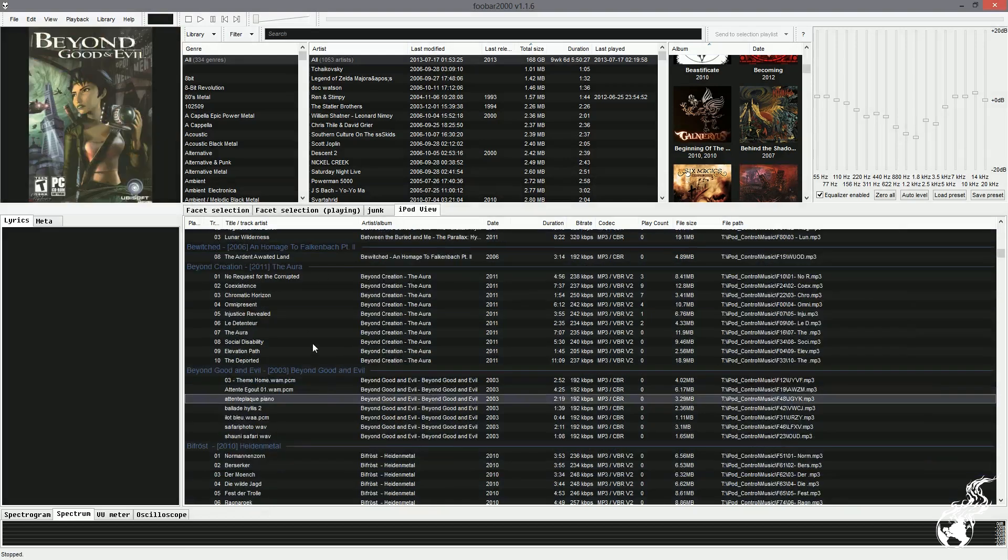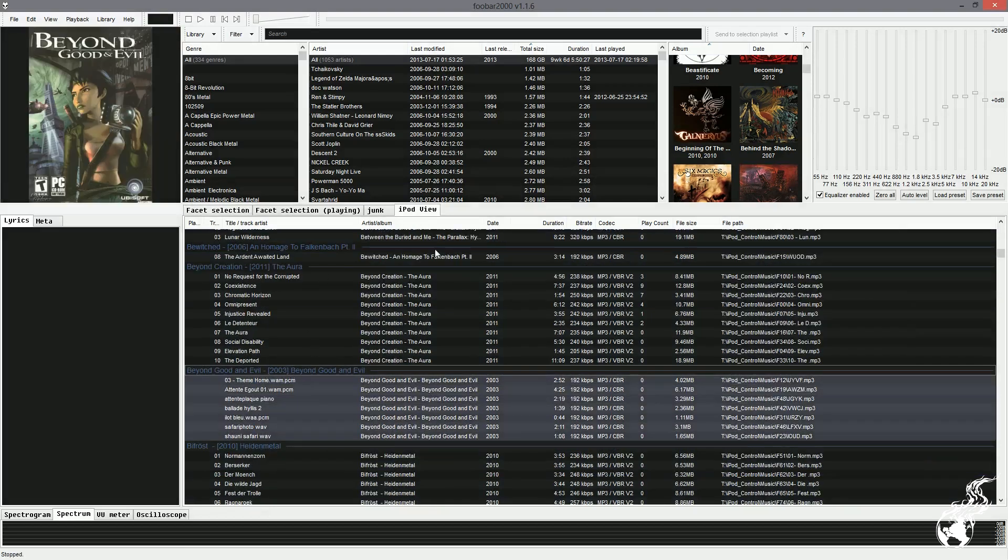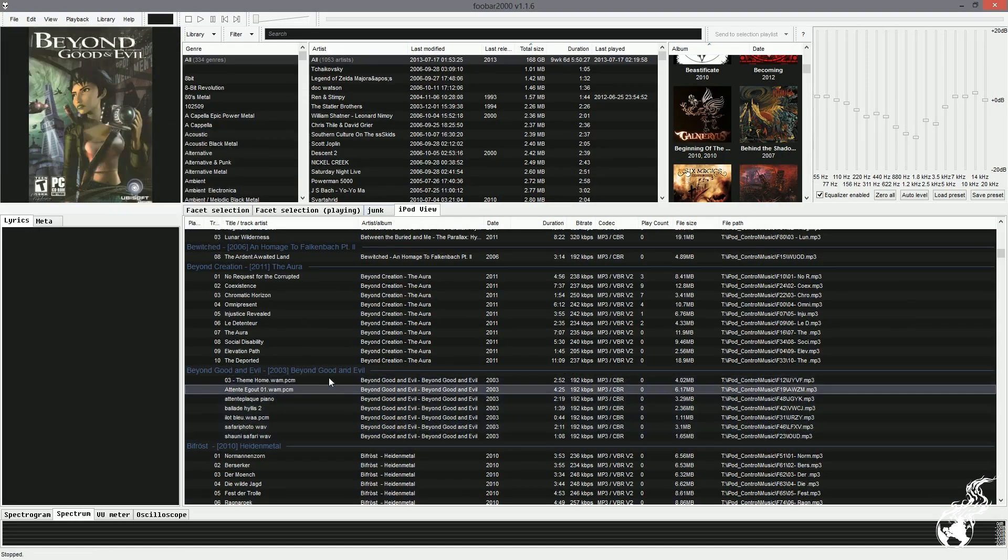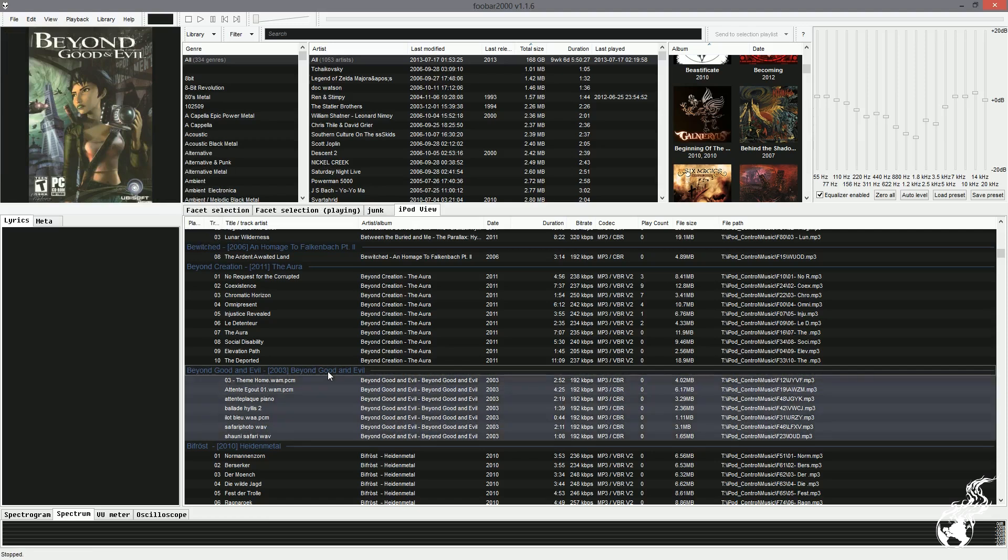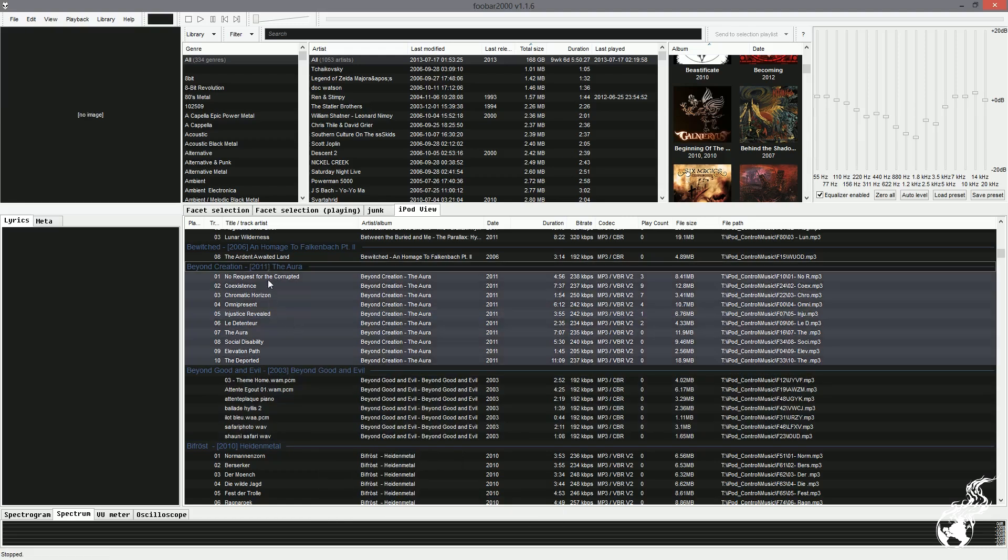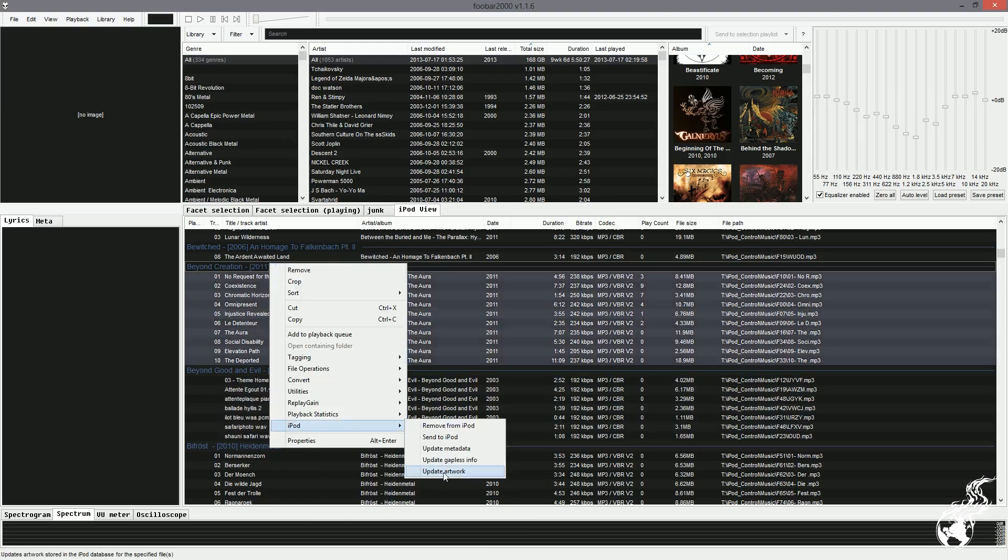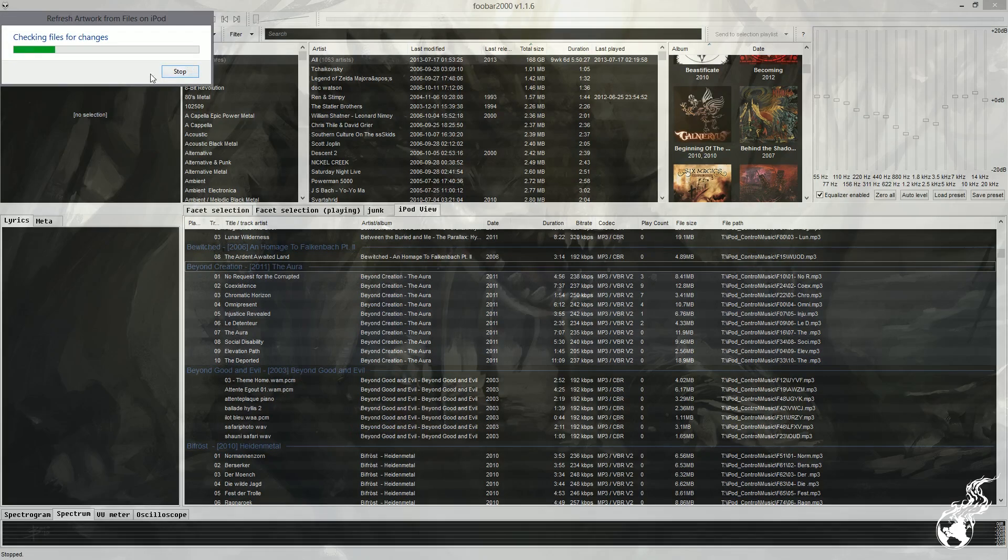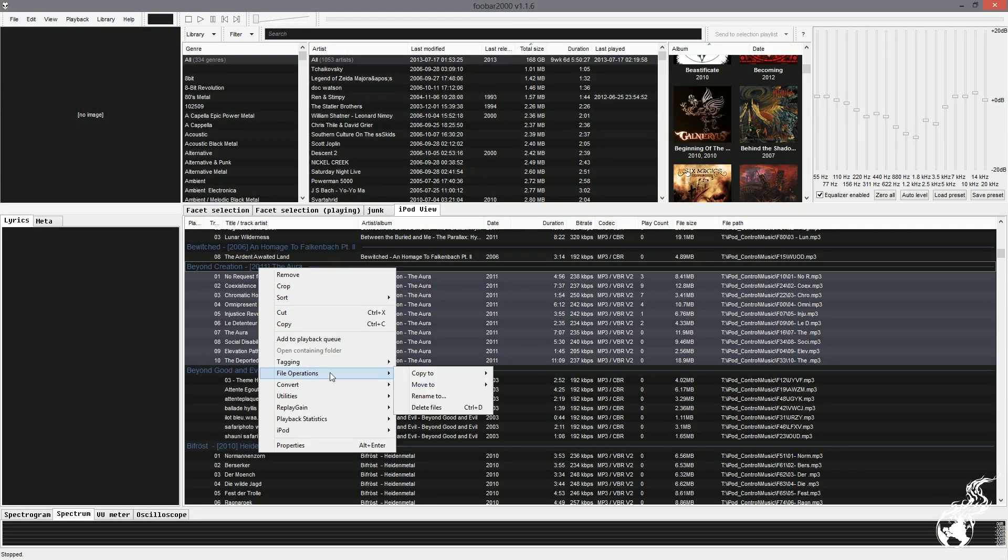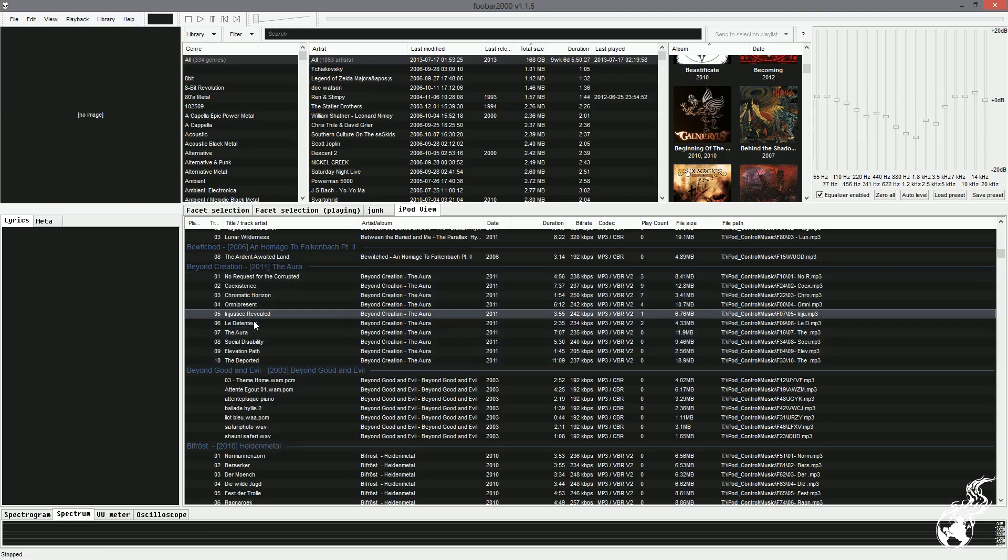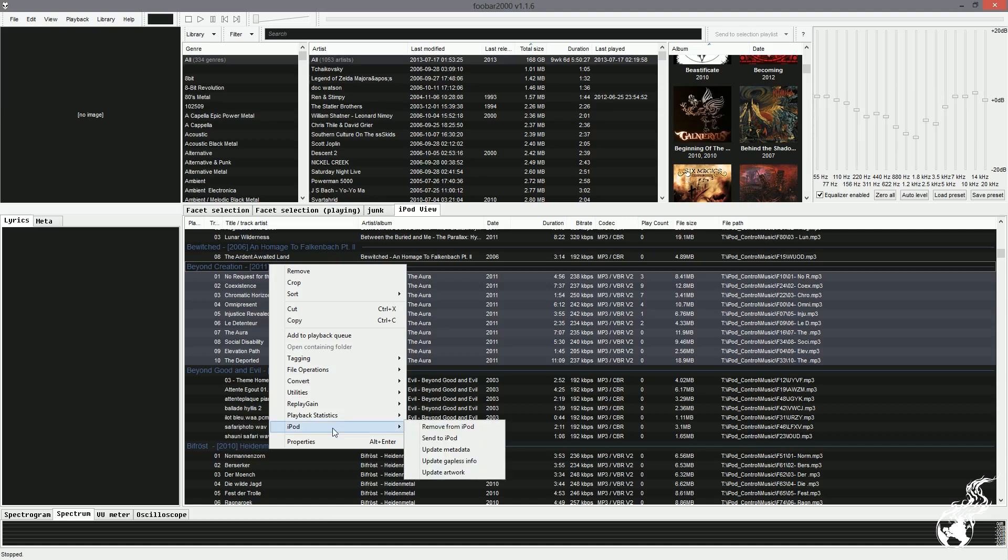All right. One more thing I want to show you how to remove things from your iPod. Go back to your iPod view. And that was generated again by going to iPod and loading up your library. Now, right here, say you don't want Beyond Good and Evil, even though it's an amazing soundtrack. You don't want that on there anymore. You can right click, go down to iPod and you can remove it from the iPod. Now, one thing that's nice is you can update your artwork. Like some of these, I don't have my artwork on this one, so I can go to my iPod and update my artwork and it'll update the artwork. If you've updated the artwork, I'm going to go ahead and stop this. Do not go to file operations and delete files. Do not do that because what will happen is it will physically delete the files from your iPod, but the database information will still be there.